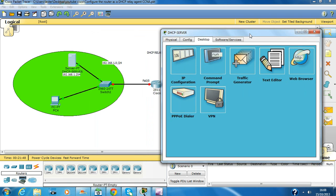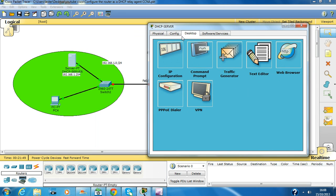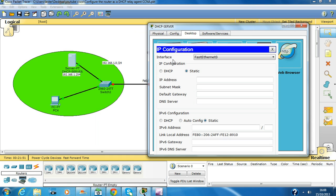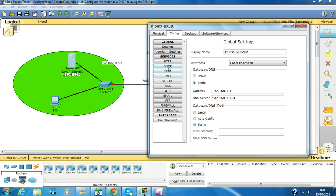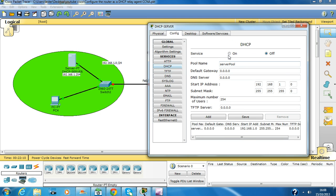Now we are going to configure the DHCP server. We are going to give it 1.254, and we are going to set this up as a DNS server as well, just in case. So configure DHCP and the service is on.